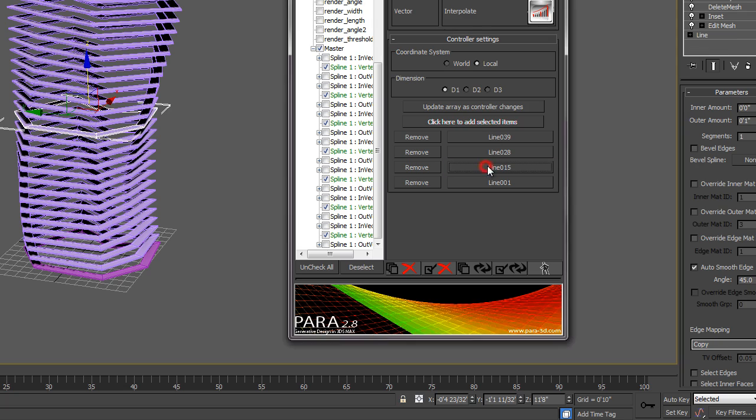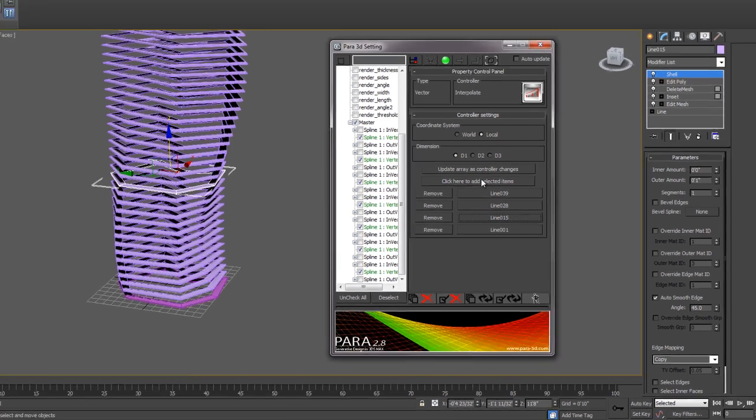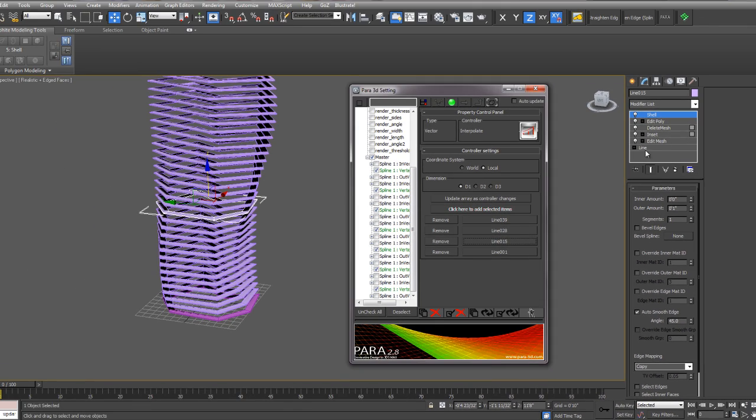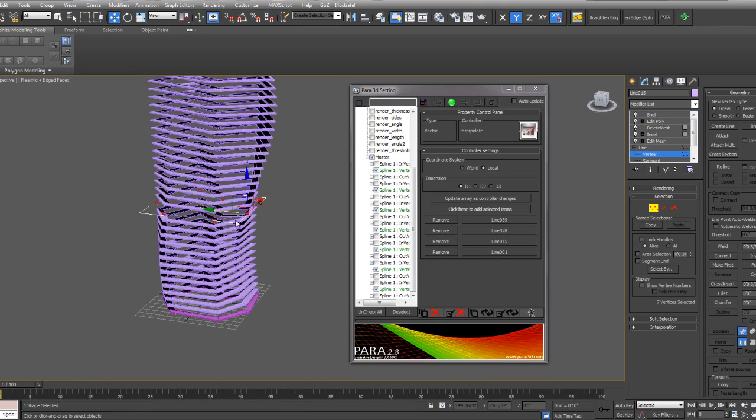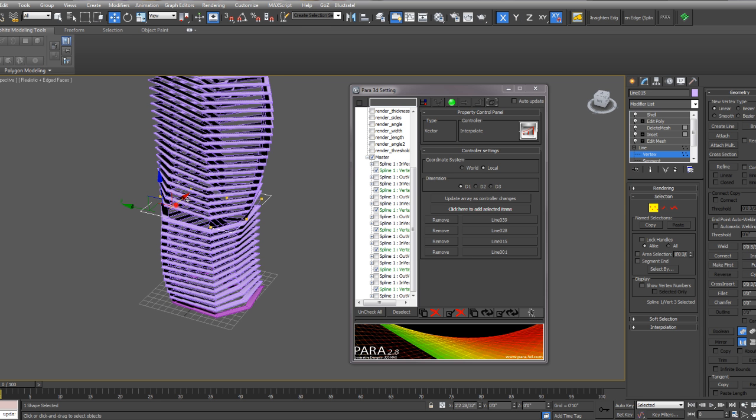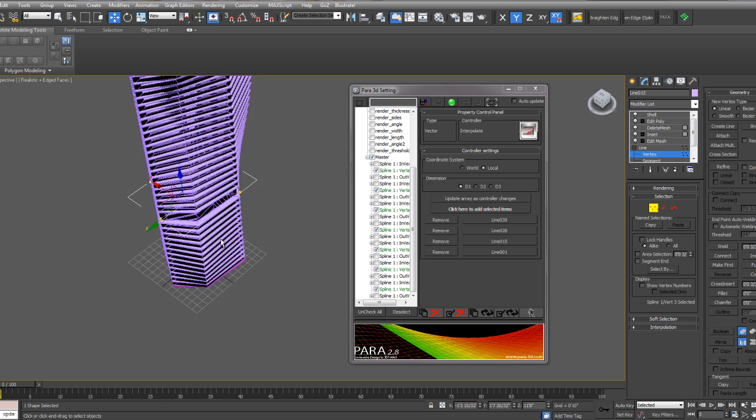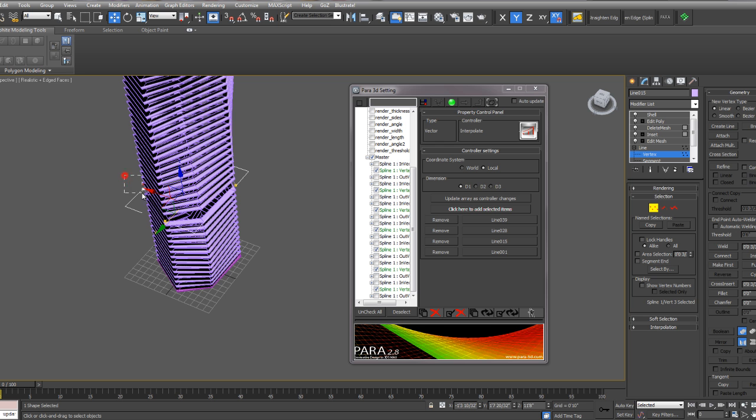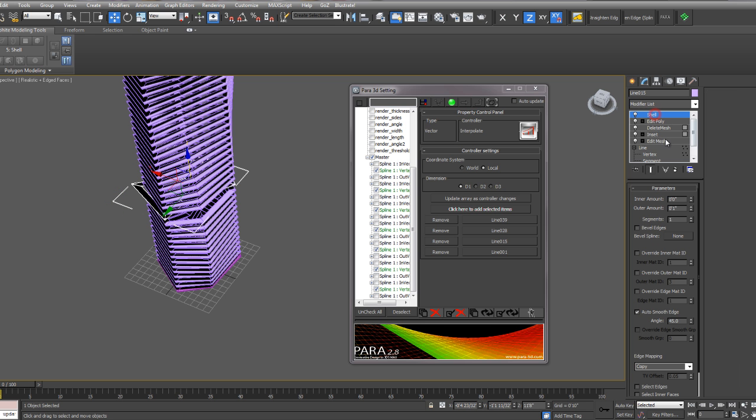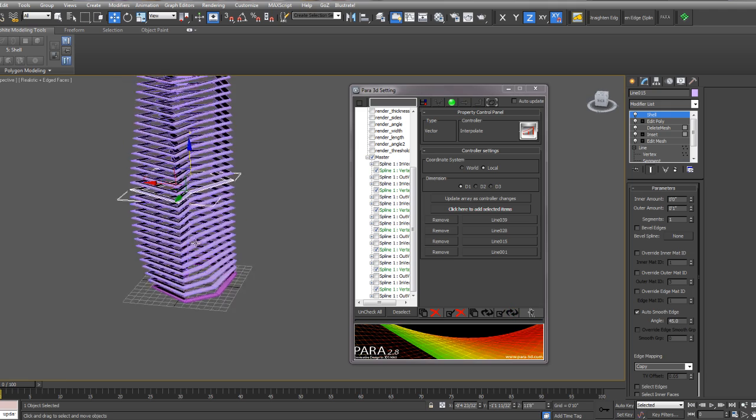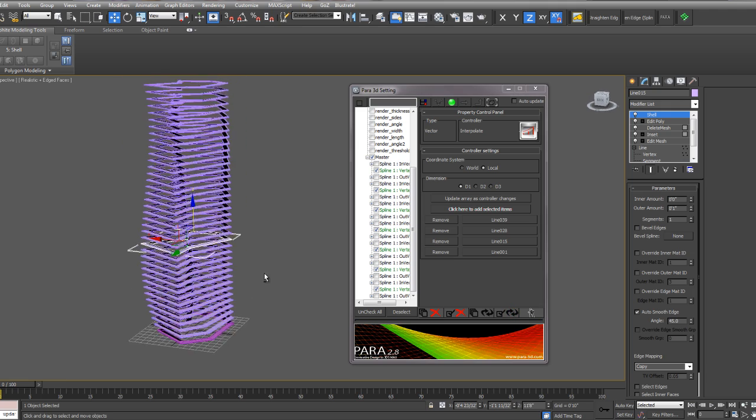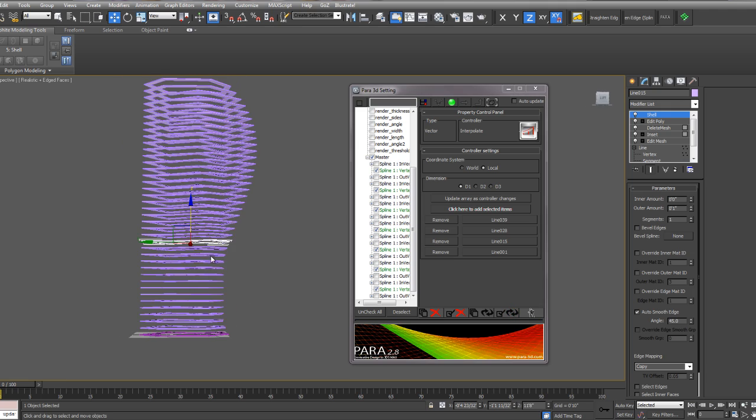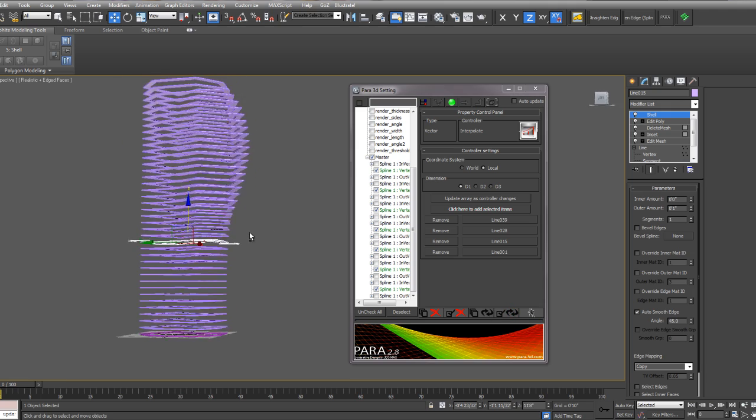I can also change any of the other ones that I added to the list by selecting them from the list and then modifying their vertex position. When I'm done, I get out of this object, update controller, and you can see the whole geometry changes when I update the controller.